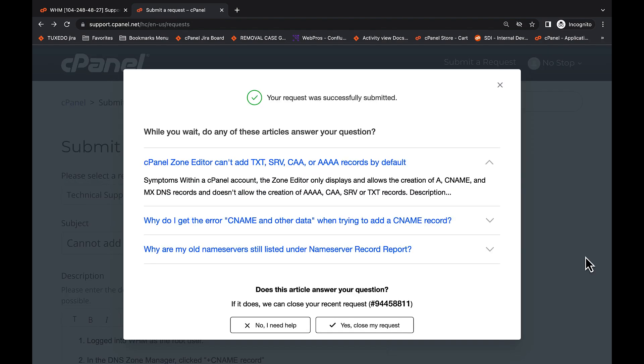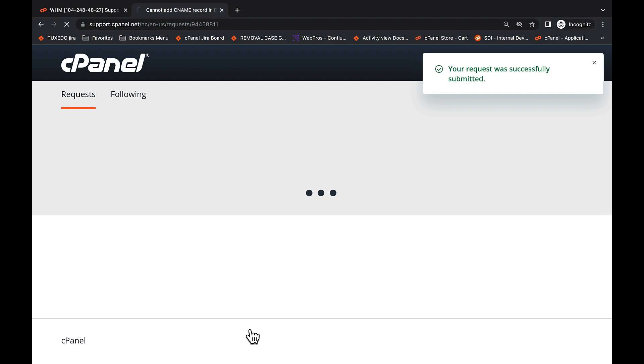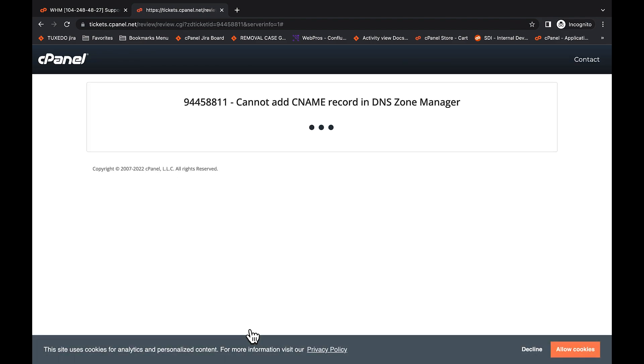These articles all look great, but I still need help, so I'll click No, I need help here. Give it a second or two for the Update Server Information Interface to show up.